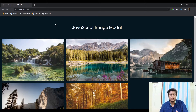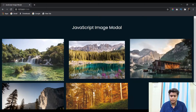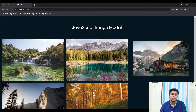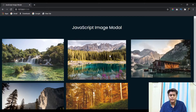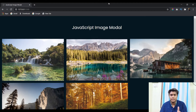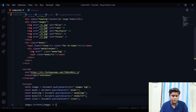So this is the image modal we created in the previous video. When I click on it we get the image, the text, and just the close button, and it works the same for every image. Now the first feature we are going to add is the previous and next buttons, and let's see how we can make them functional.